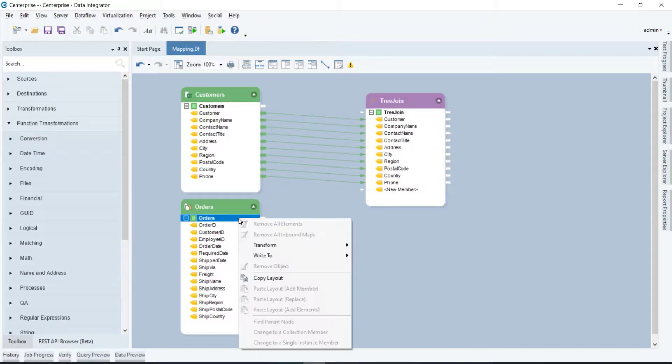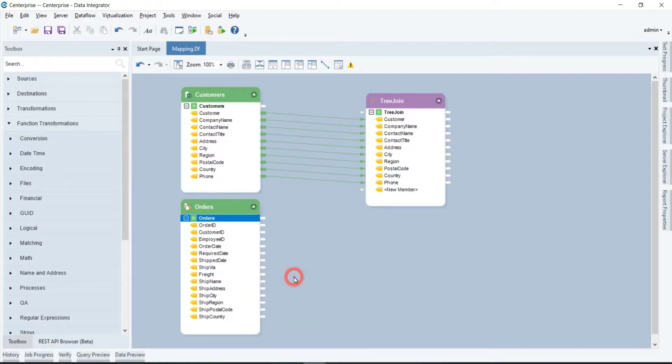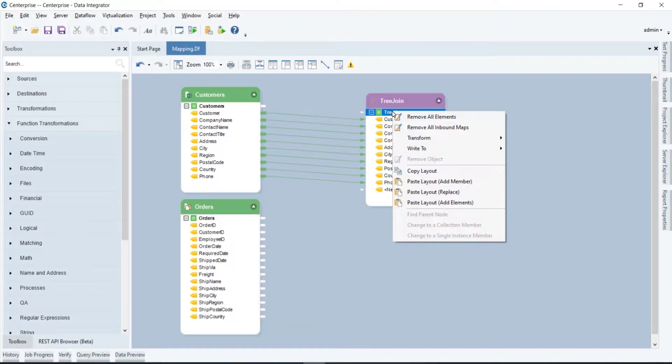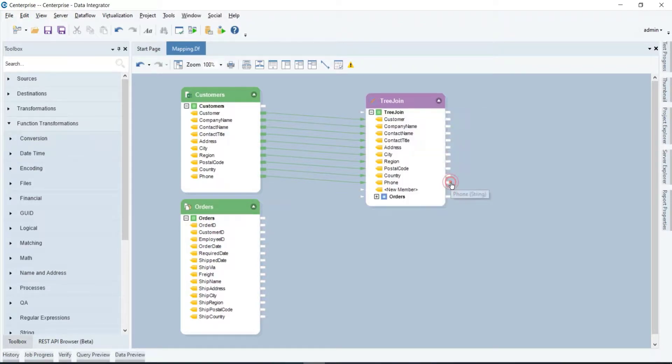Another way is by right-clicking on the top node of the source object and selecting copy file. Then right-click on the top node of the transformation object and select paste layout if you want to write your data in a hierarchical format.